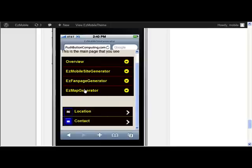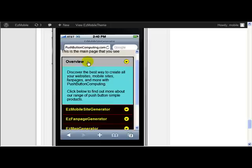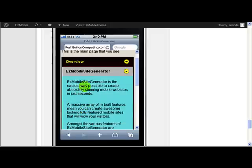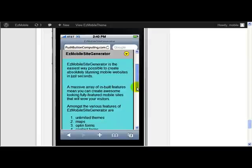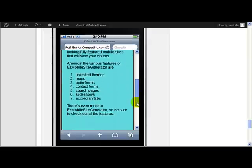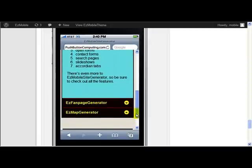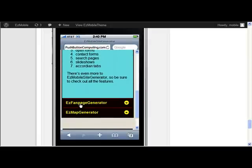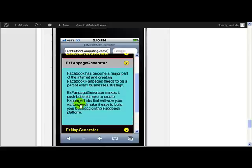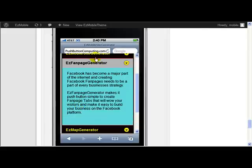Now what actually happens is whenever you click on one of the accordion levels, it actually expands out like that and displays the information. So I click on Easy Mobile Site Generator, the overview part closes and the Easy Mobile Site Generator part expands. Now notice how much larger this one is than the previous one. Now if I click Easy Fan Page Generator, the Easy Mobile Site Generator one closes and the Easy Fan Page Generator one opens.